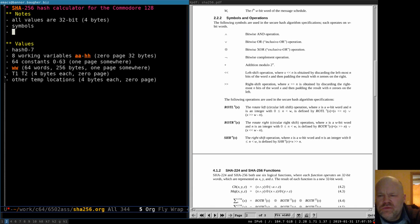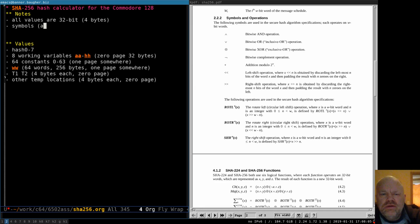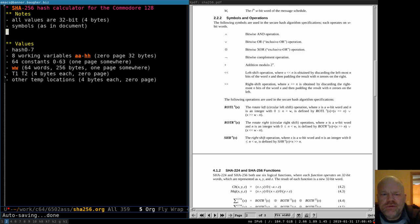Some other notes on symbols. Fortunately we don't have to do any fancy math — no multiplication or division or anything like that. All we need to do is logic: ANDs and ORs and XORs, the complement — which is XOR with all ones — addition, and shifting and rotating. That's all we have to do. We have opcodes for all this stuff, so we don't have to write multiplication routines or anything like that.